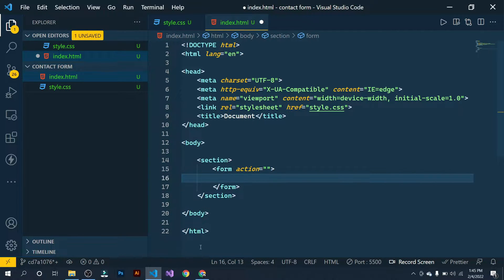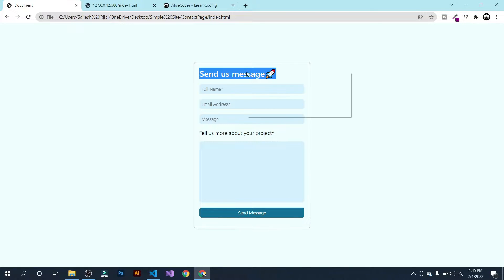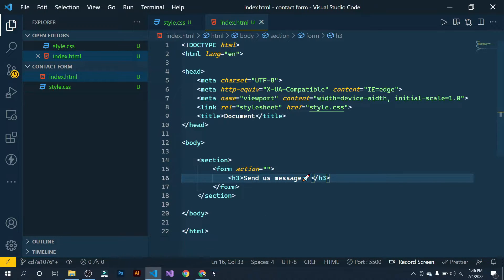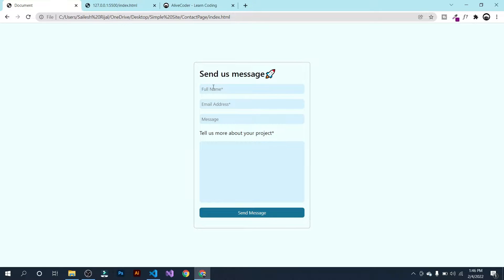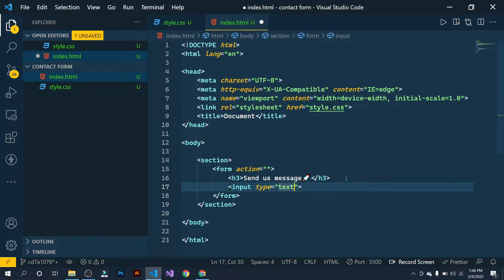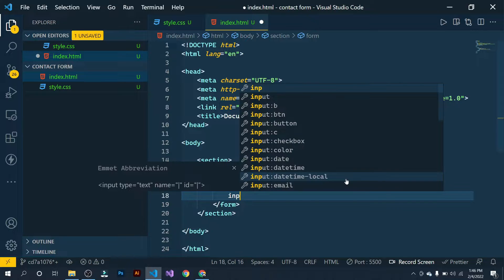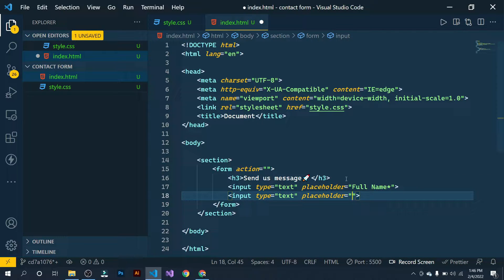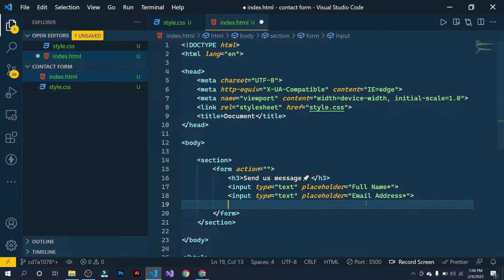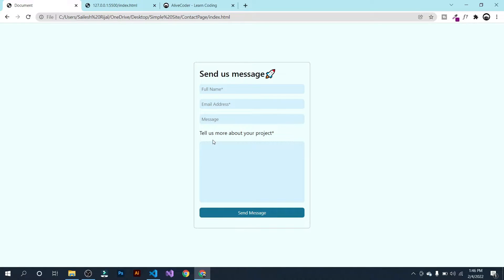Now let's get the reference. At the top we have 'Send Us a Message' — right-click, copy, and then inside the h3 tag paste that. Now we need three input fields: full name, email address, and message. Write input type text and inside this input tag add placeholder 'Full Name*', then another input with placeholder 'Email Address', and again a field for message.